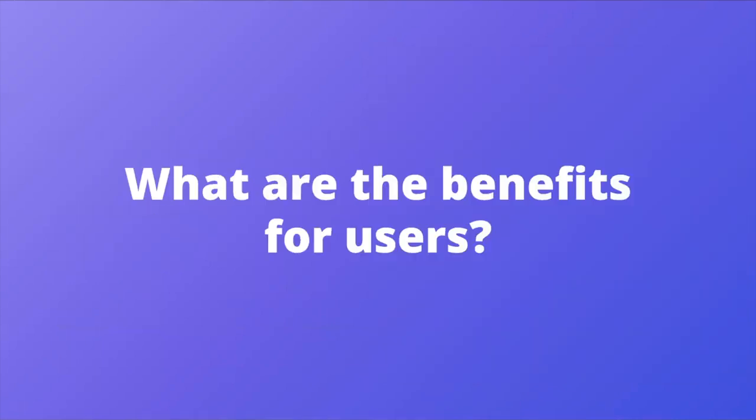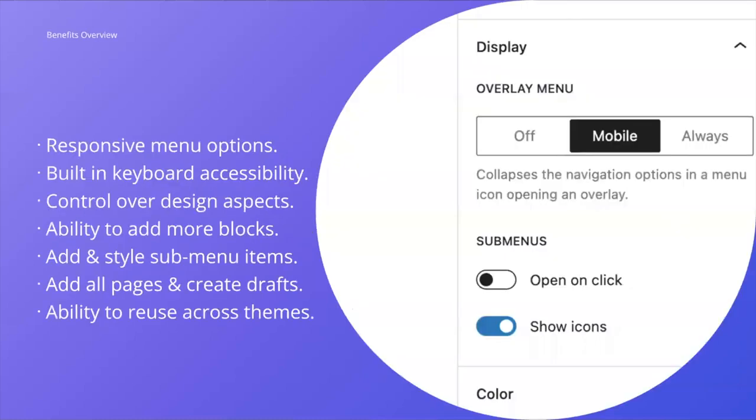So what are the benefits for users? At a high level, the benefits are many, including having full control of your site's navigation in terms of look, feel, and placement, and the ability to build out more complex menus if you want to. For now though, let's look into some specifics.